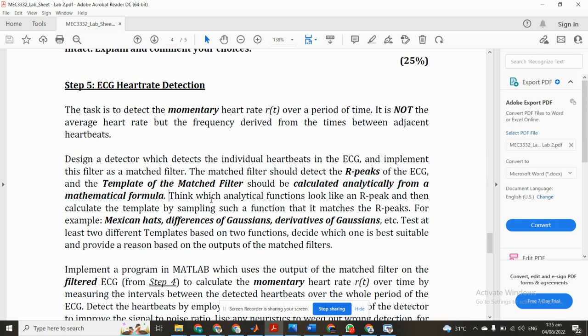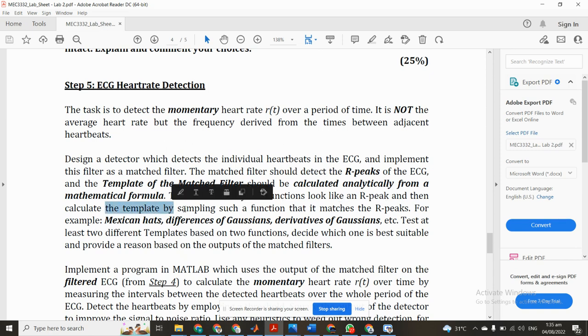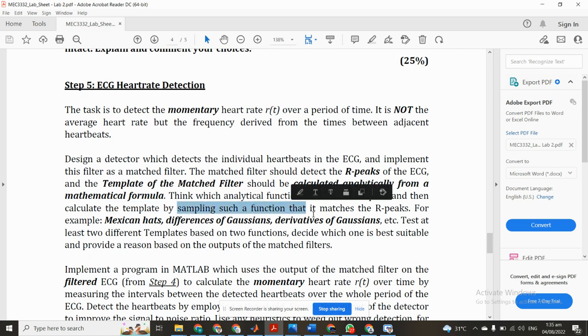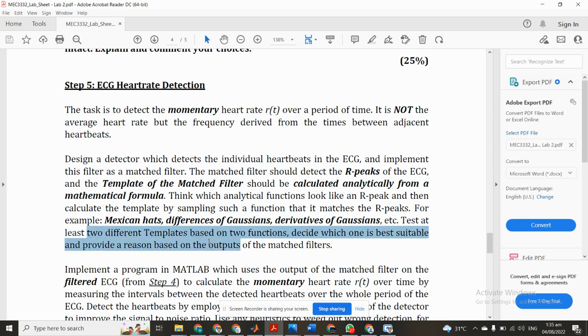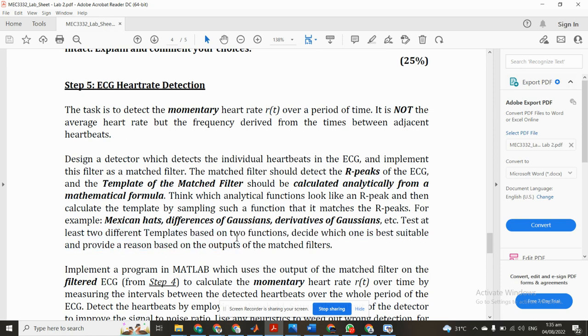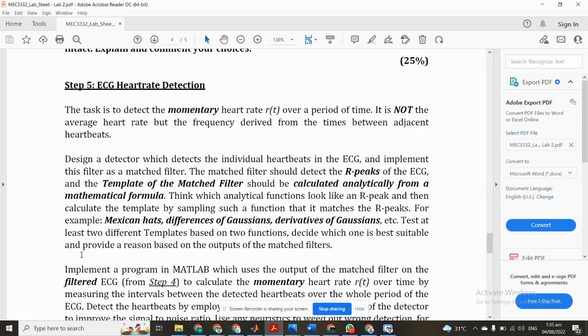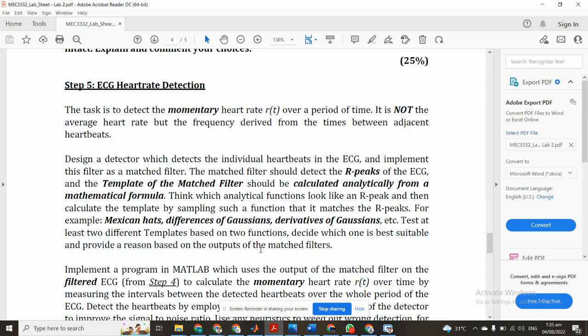The template of the matched filter should be calculated analytically from a mathematical formula. Think which analytical function looks like an R peak and then calculate the template by sampling such a function that it matches the R peaks. For example, maximum heads difference of Gaussians, derivative of Gaussian, etc. Test at least two different templates based on two functions, decide which one is best suitable and provide a reason based on the output.